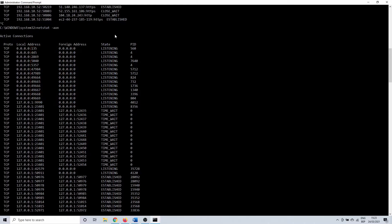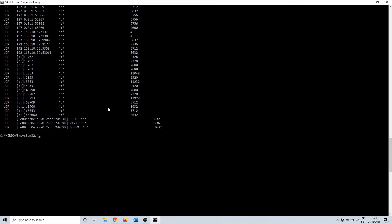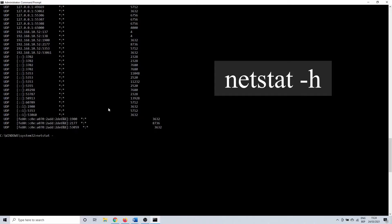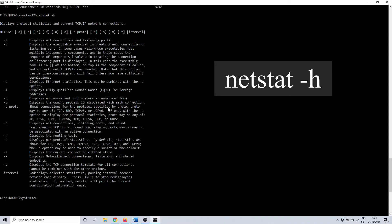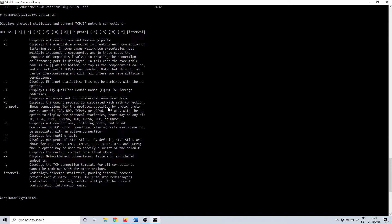Netstat has a few other options to explore. By typing netstat -h you get an overview of the syntax and usage of the command. For instance in this case adding -b could be interesting as well.